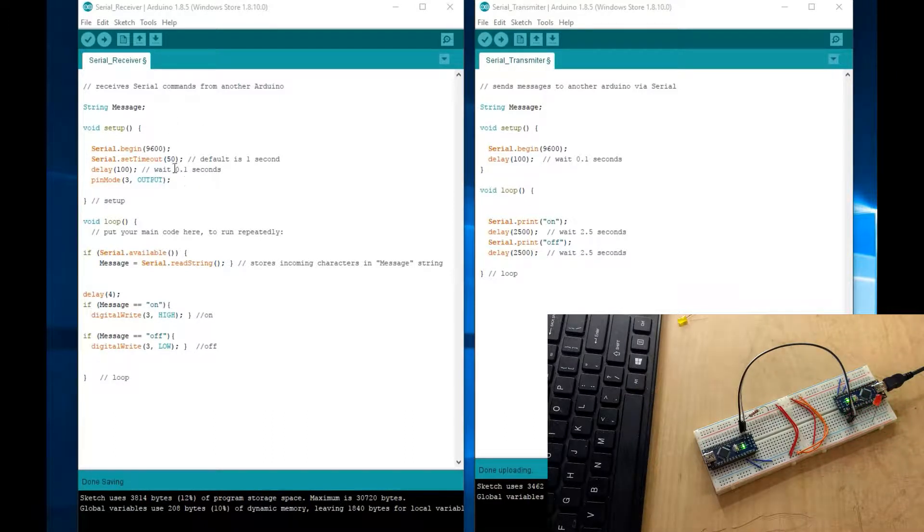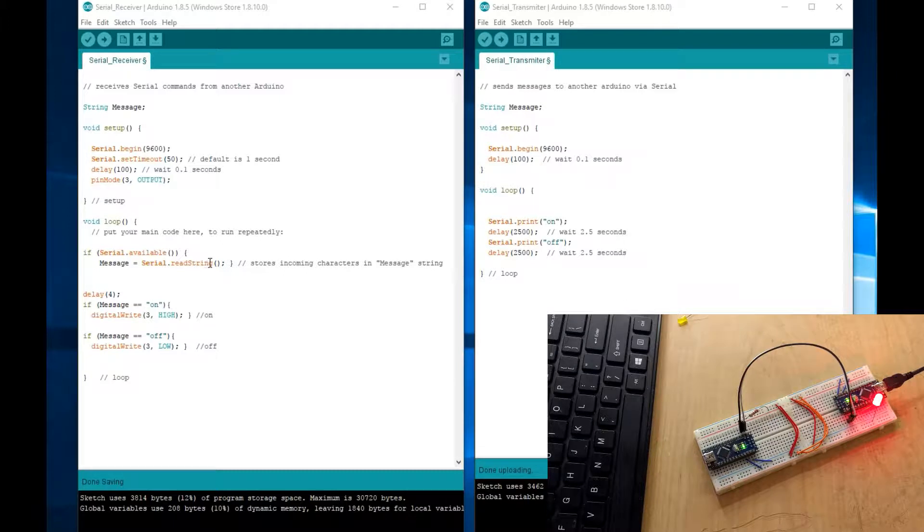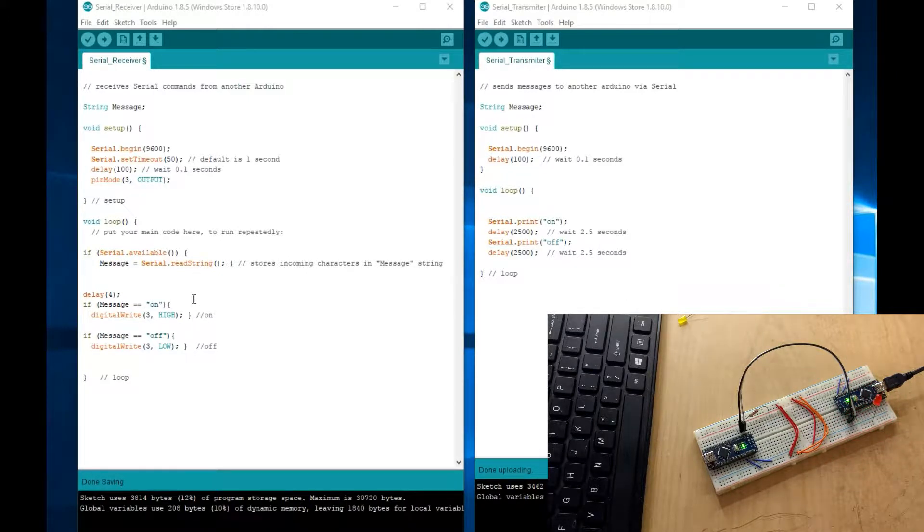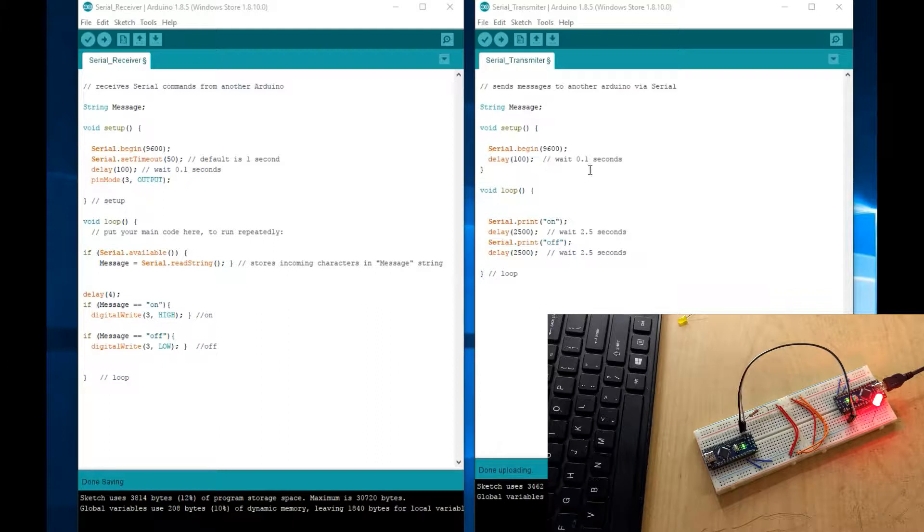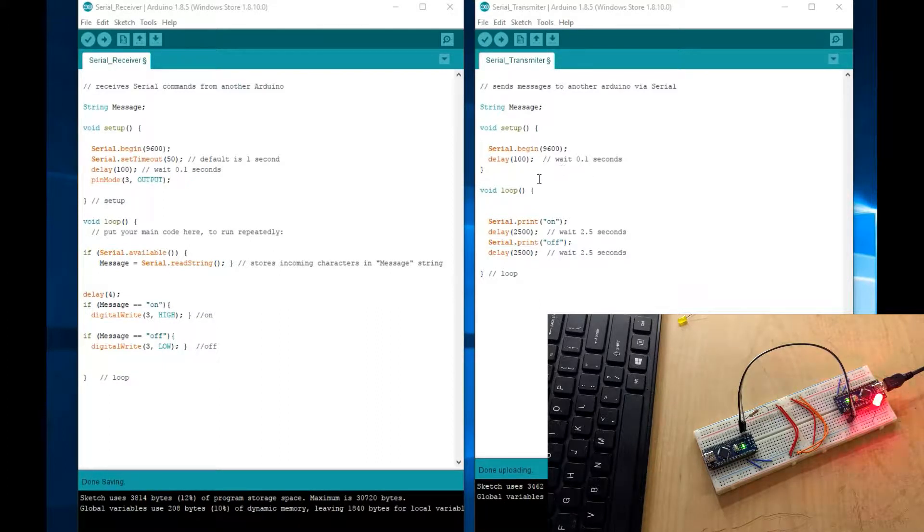And this would scan the serial command that it's receiving and then execute it. So I'll just go through this code. Let's start with the transmitter. So the transmitter code, serial transmitter code is right here.